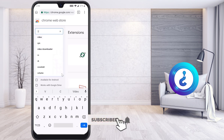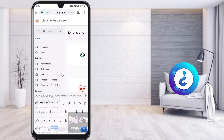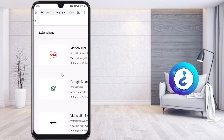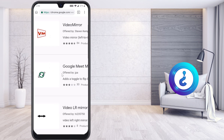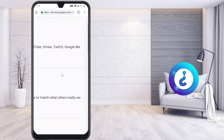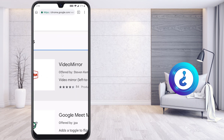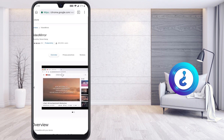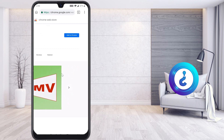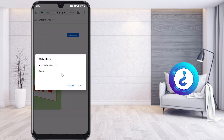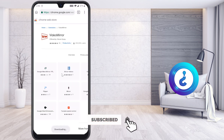In the search bar, type 'video mirror.' Once you type that, you will get the VM — that is, the Video Mirror extension. Click 'Add to Chrome.' Chrome will then add the extension to your browser.